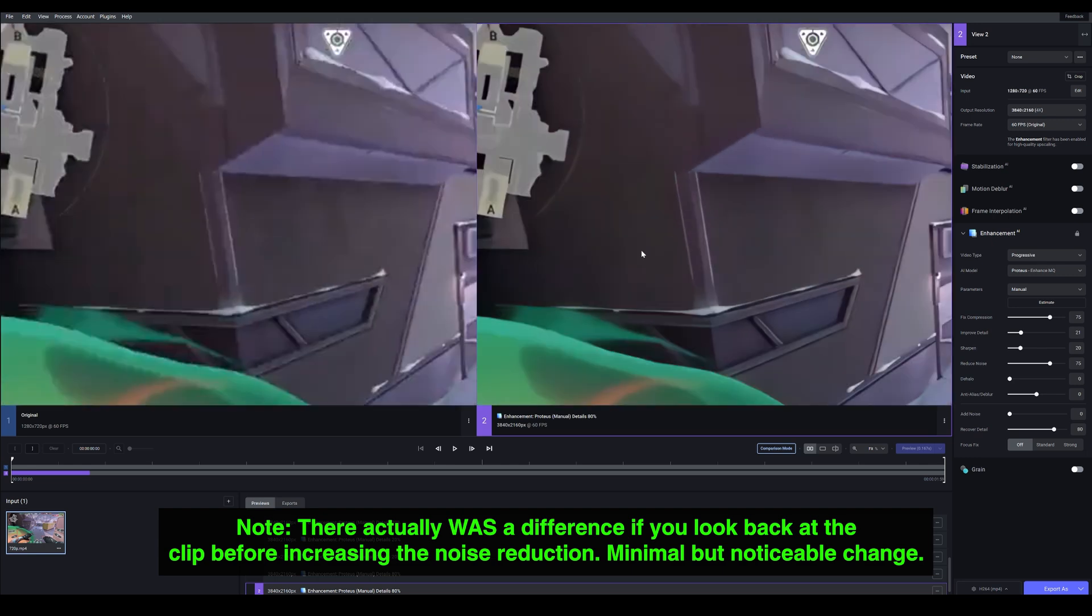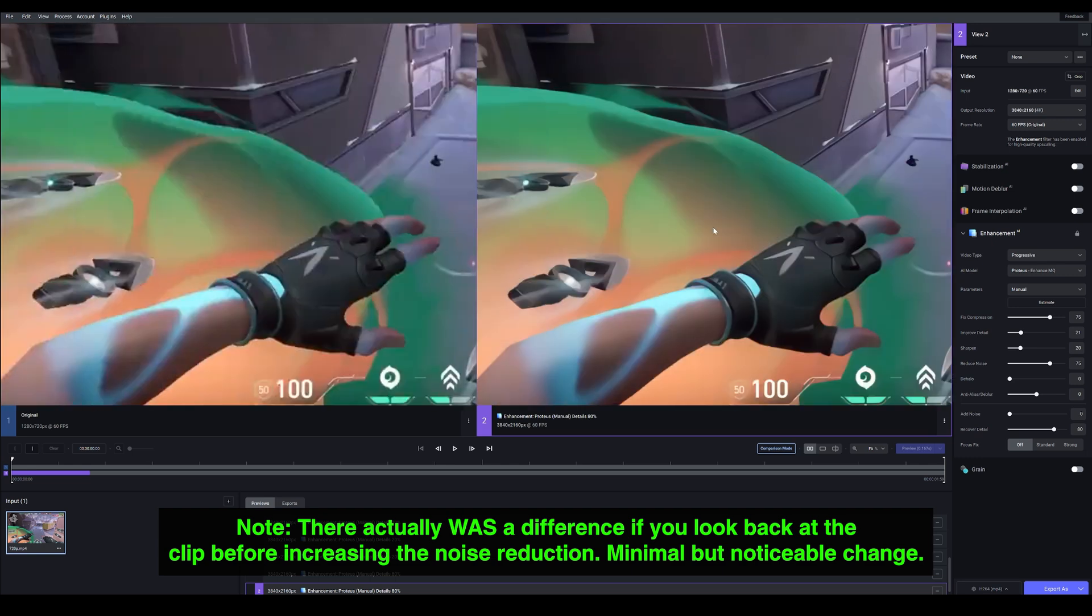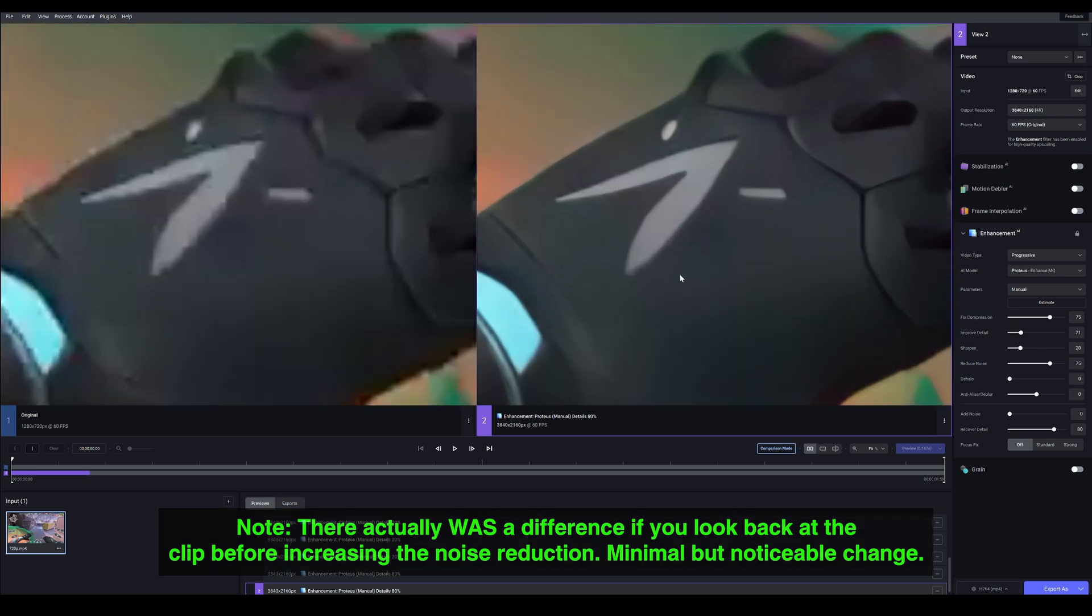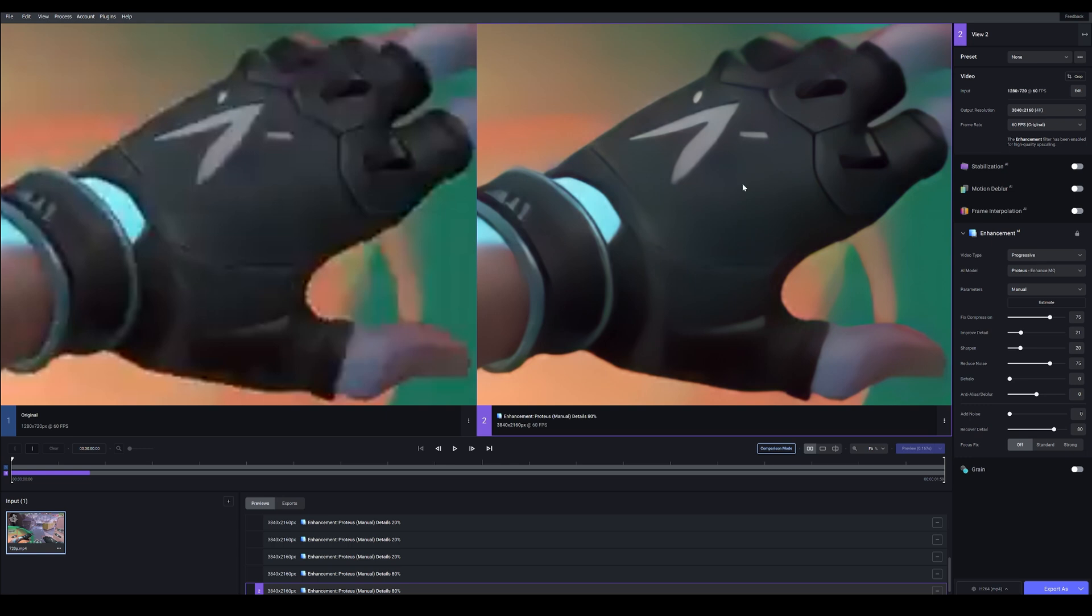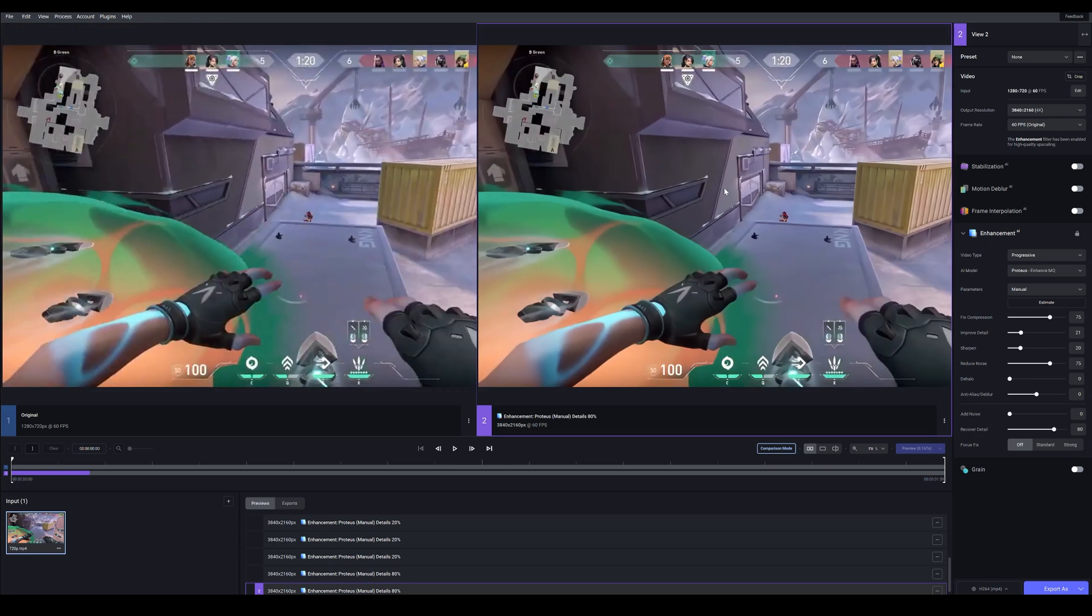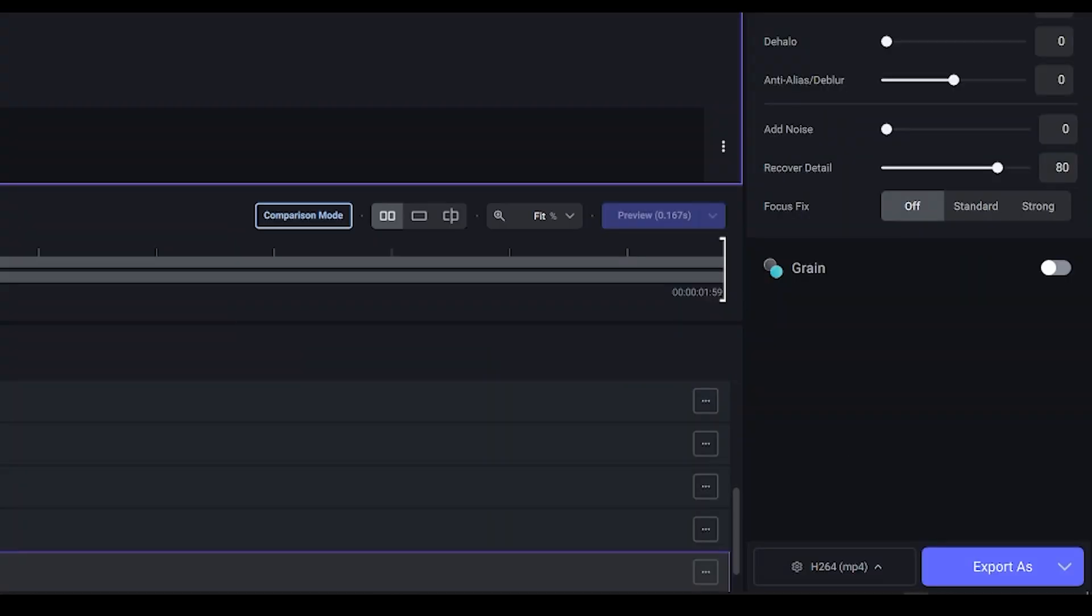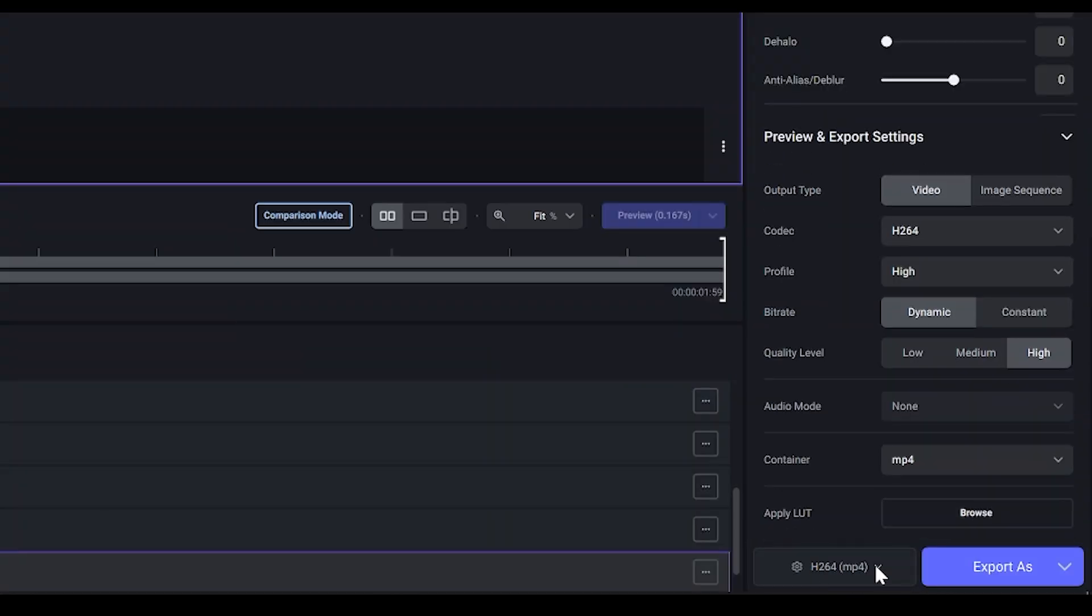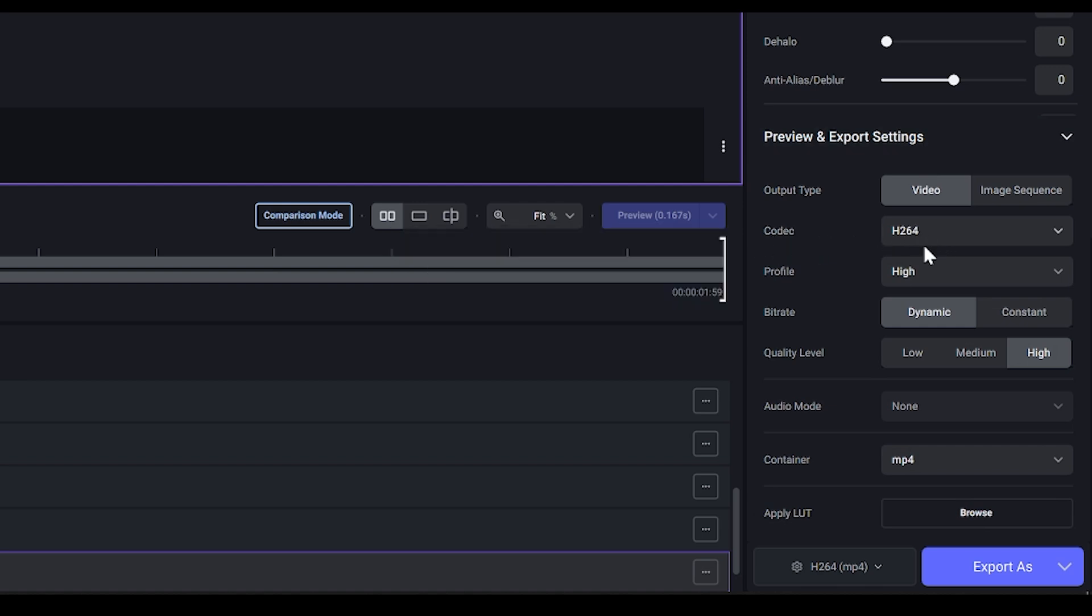Unless it was on something like a texture, for example on the character's glove. So if we use Reduce Noise that would make it look cleaner, or should I say clearer. Anyways, what we're going to do now is change the export settings. So if you just head down here and click on this little cog, it's going to bring up this panel. Change your codec to H.264.